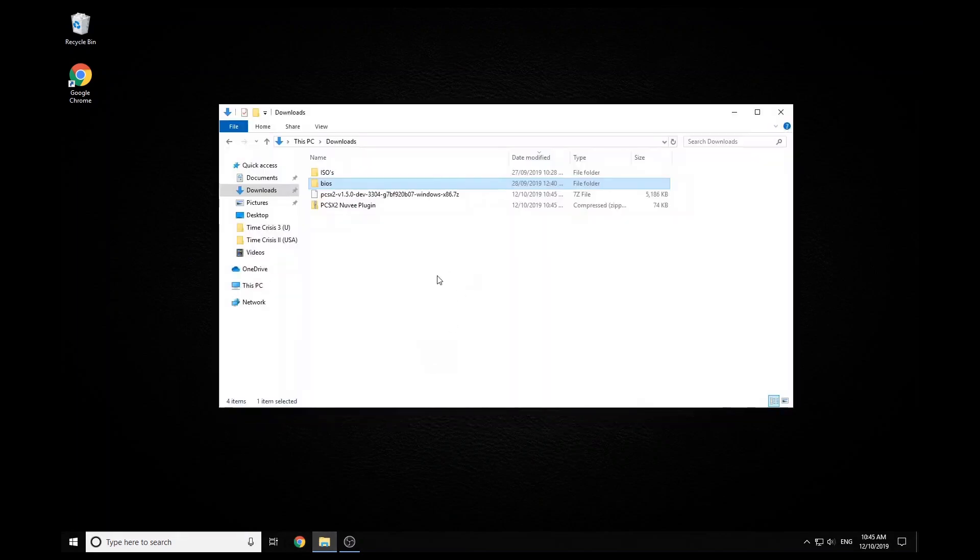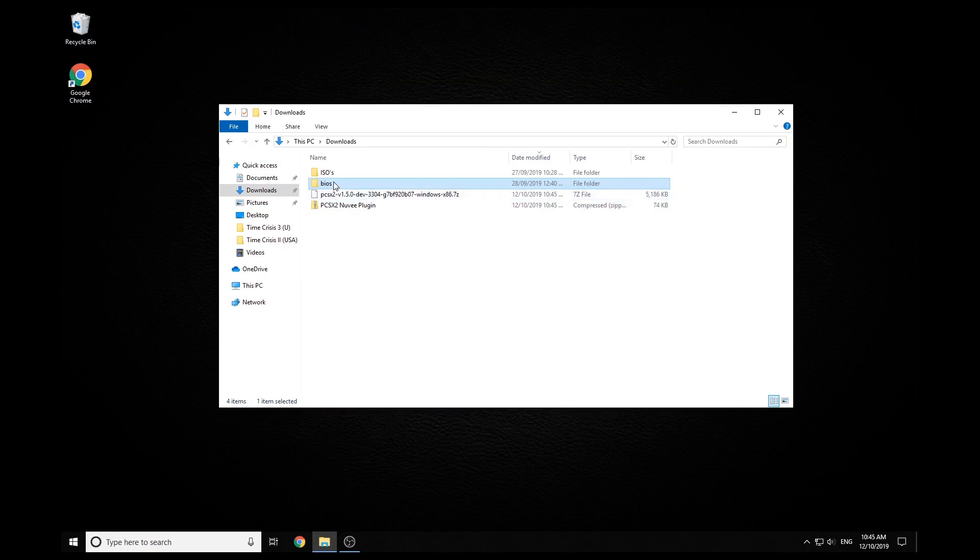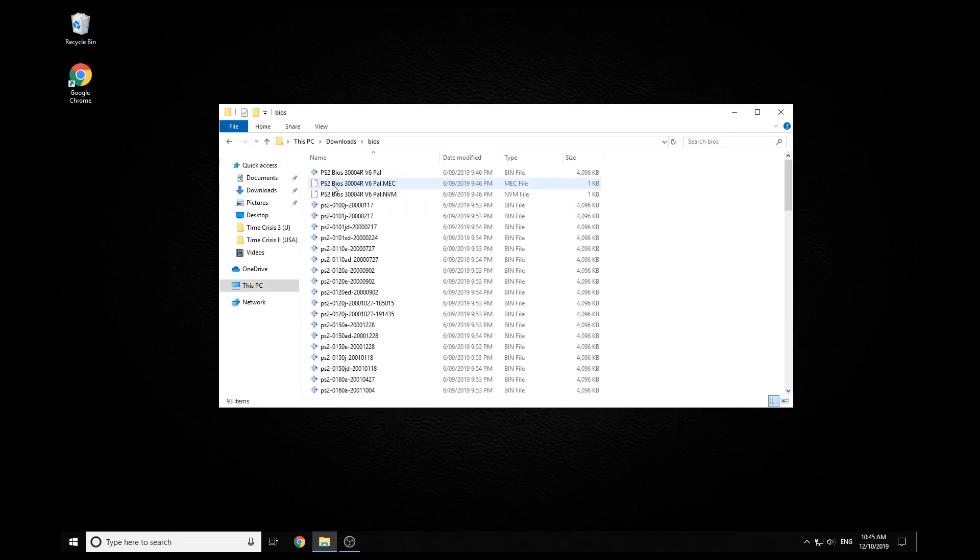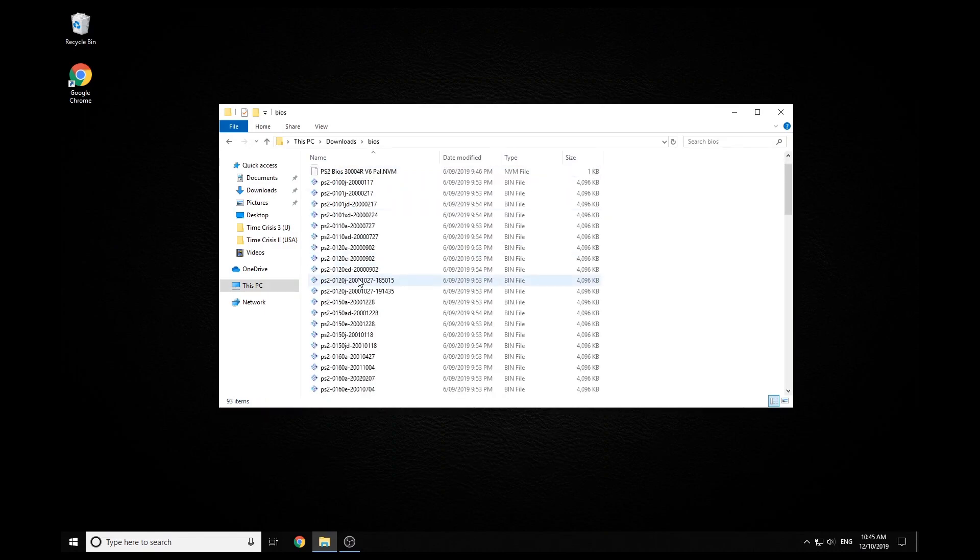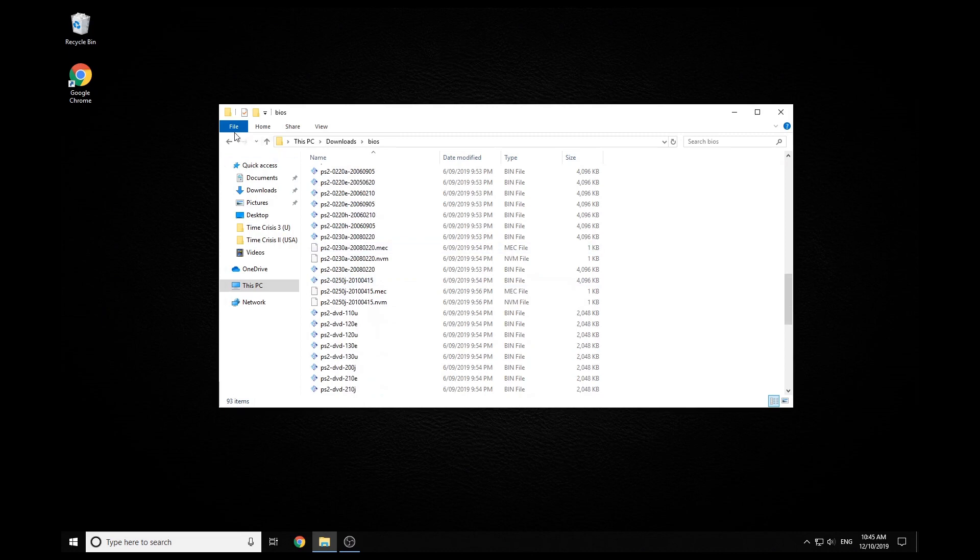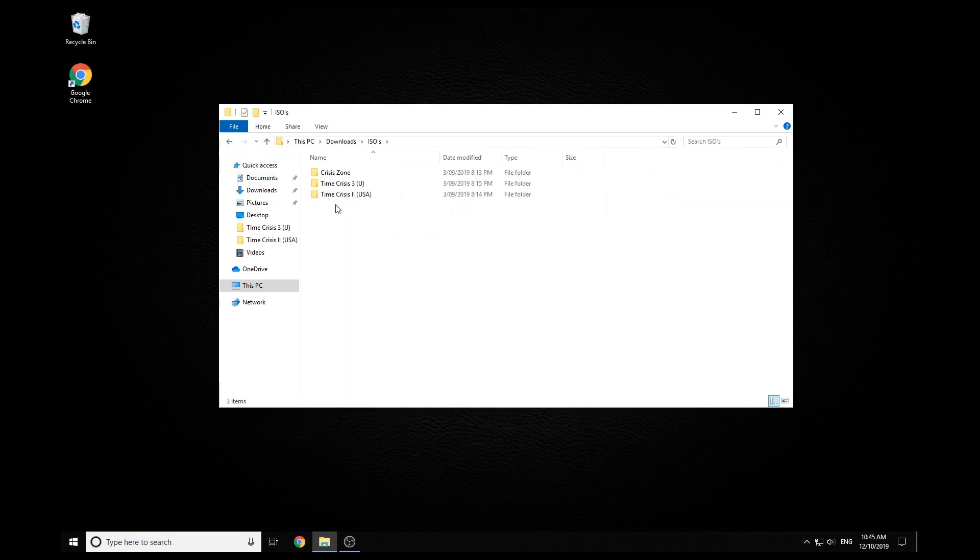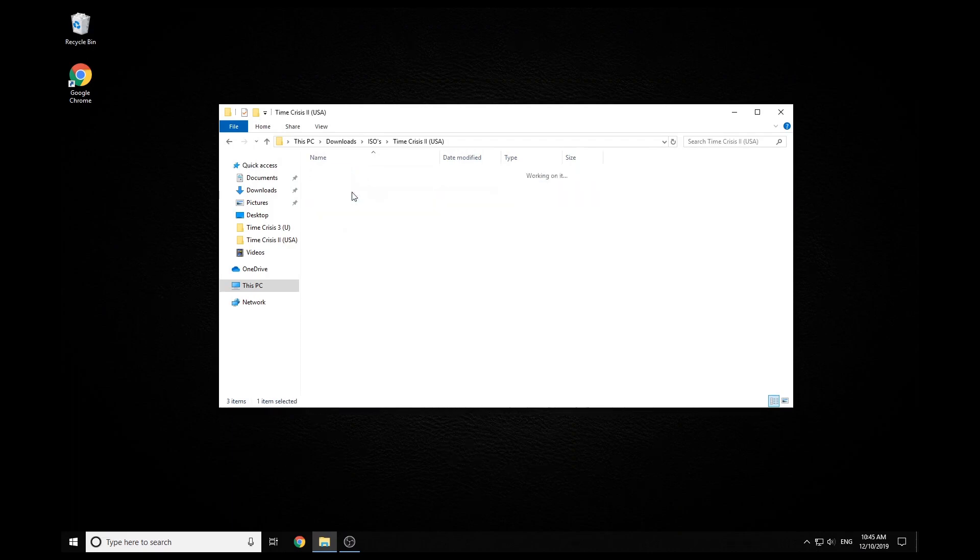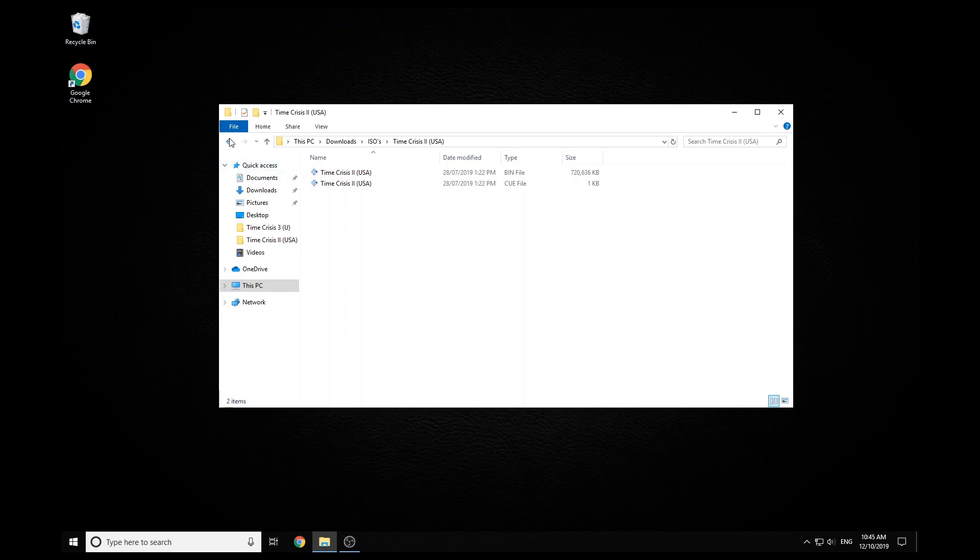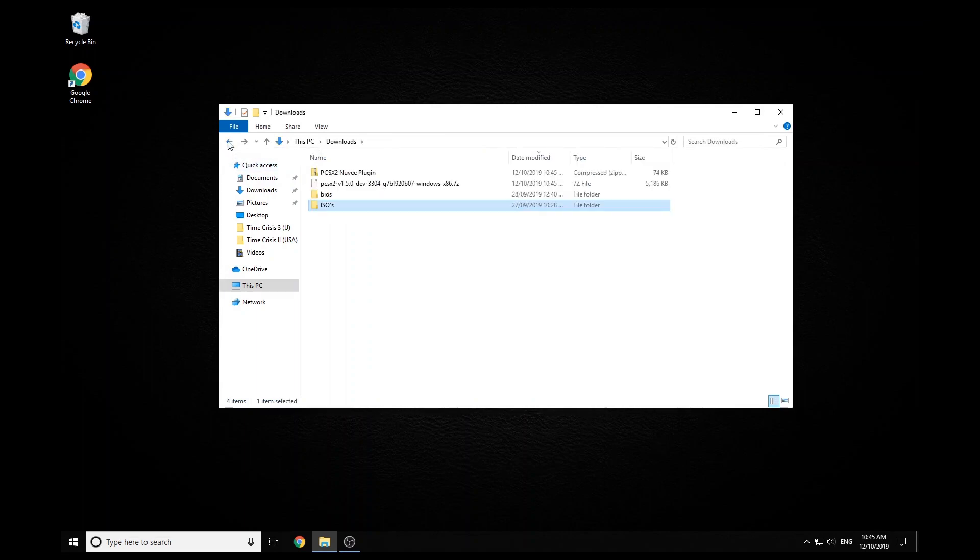Other couple of things you're going to need is you're going to need some BIOSes. So I managed to find one with a ton of BIOSes in. You obviously won't need this many, but it's just what I've got. And then also some ISOs. So there's a couple of examples there. Once again, I'm not going to show you where to download the BIOSes or ISOs, but a quick Google search and you should be able to find what you need.